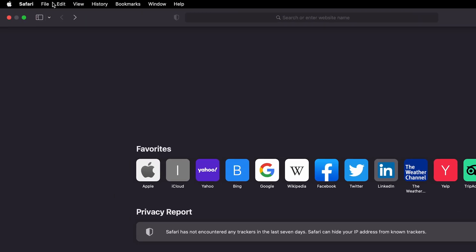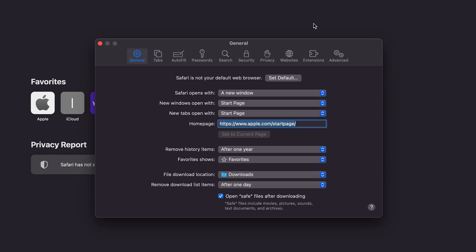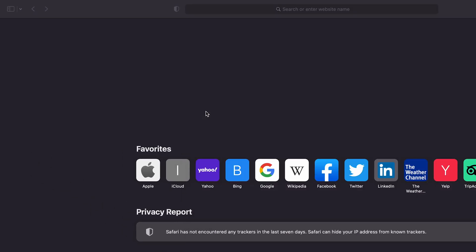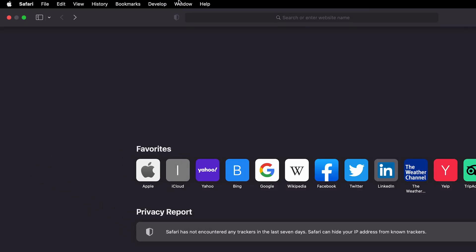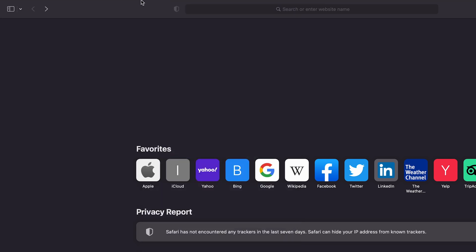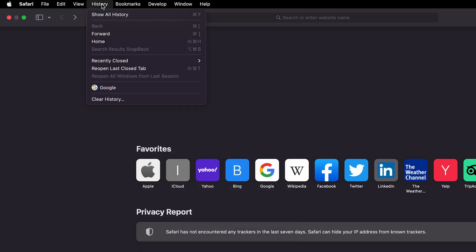Click the Safari tab on the top of your screen. Choose Settings, then Advanced. Check the box Show Develop Menu in Menu Bar. Close the Settings window. Open the Develop menu and select Empty Caches. Now, go to the History tab and choose Clear History from the drop-down menu.